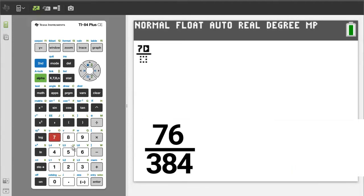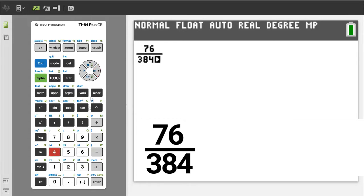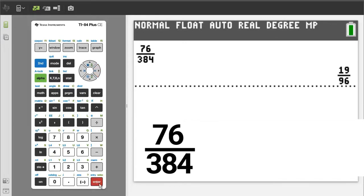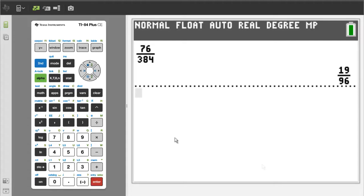Enter a 76. Press the right arrow button. Enter a 384. Right arrow button. To get the answer, press the enter button. There is the reduced fraction. The answer is 19 over 96.